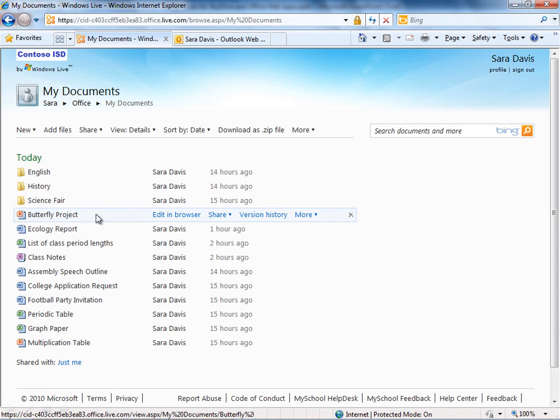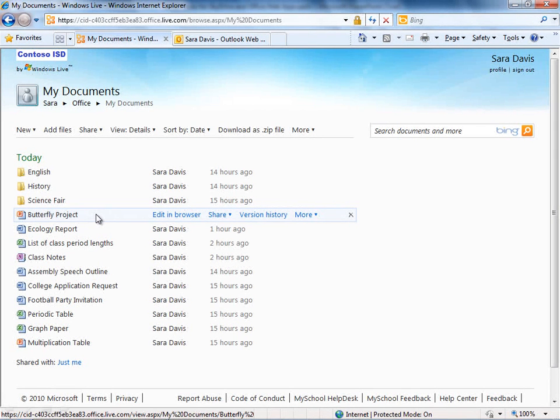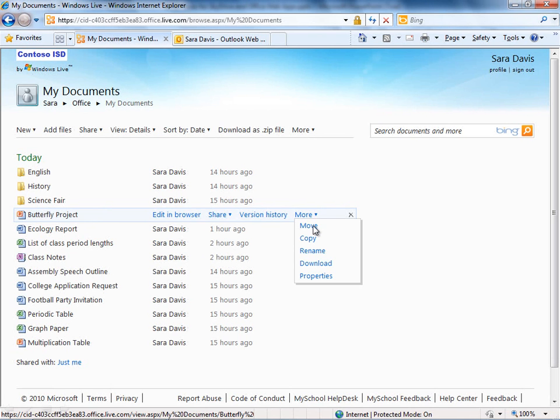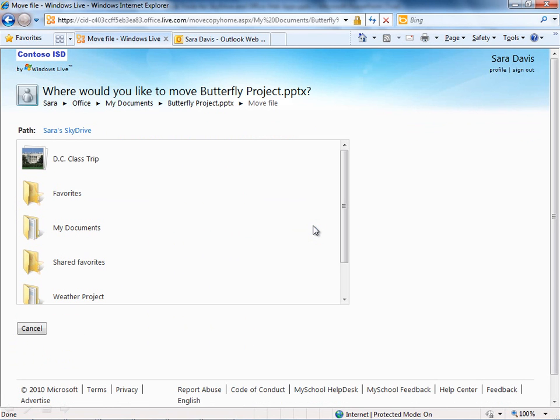The reason I want to do that is my documents is a private folder. Permissions roll downhill. So if I'm going to open up this file for sharing with other users, it's going to open up the entire folder. So it's better for me to take this file and move it over to a folder that I already have shared with someone else.